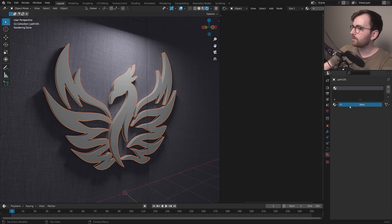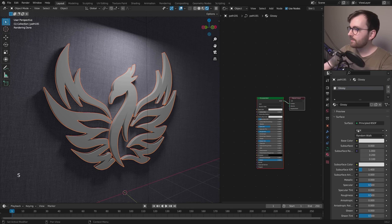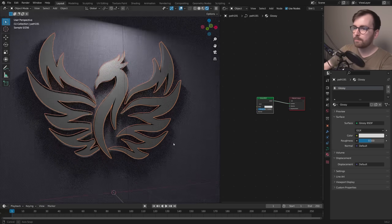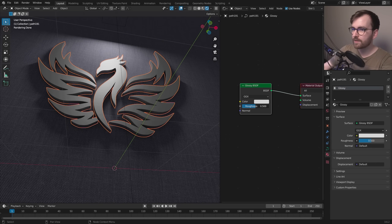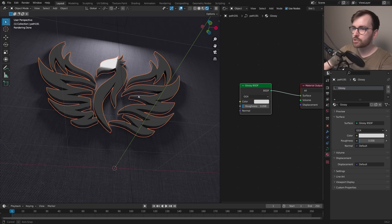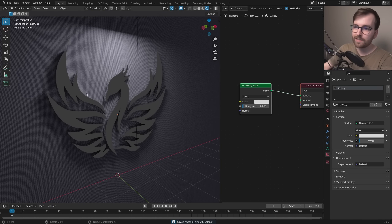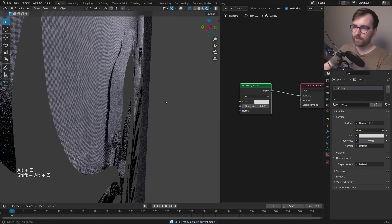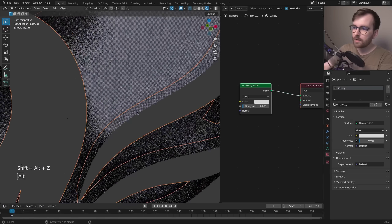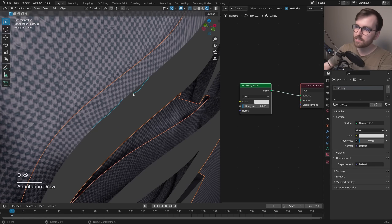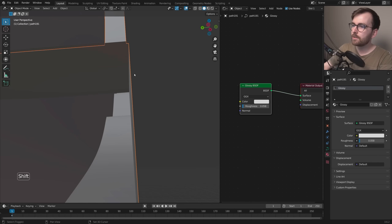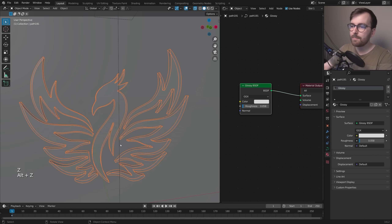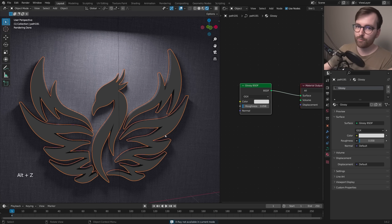Now add an interesting material to the logo. Go to Material Properties, create a new material called 'glossy'. Under Surface, click Principled BSDF and change it to Glossy. Orbit below and lower the roughness to get a sharp shiny metal look. We have a realistic background texture and a glossy shader, but it still doesn't look realistic — zooming in you can see there's no highlight on the edges because they're infinitely sharp at a perfect 90-degree angle.